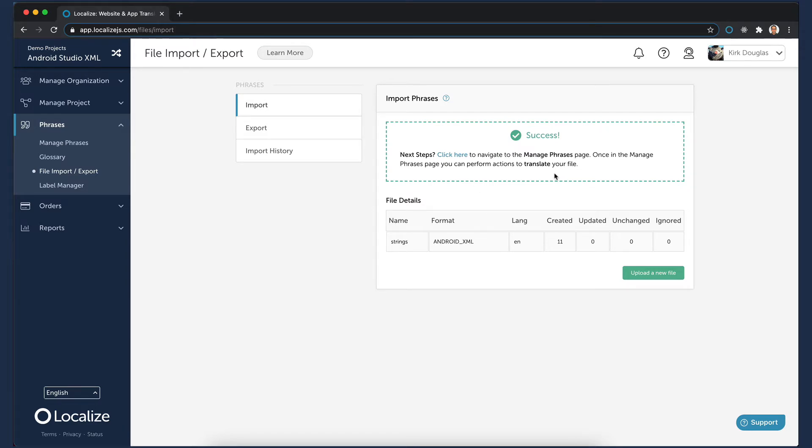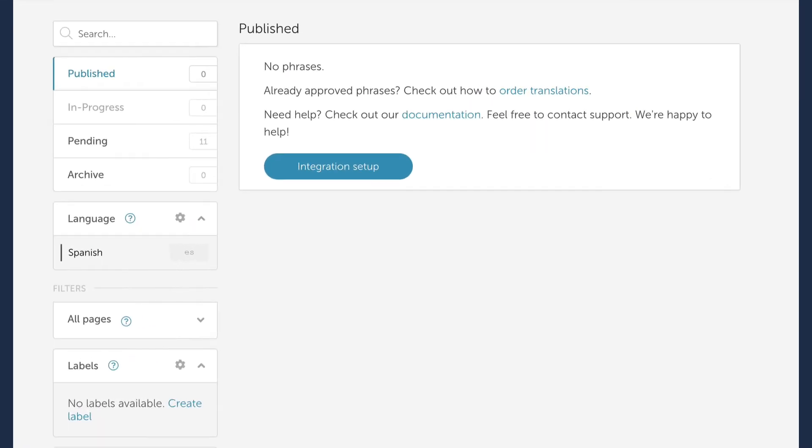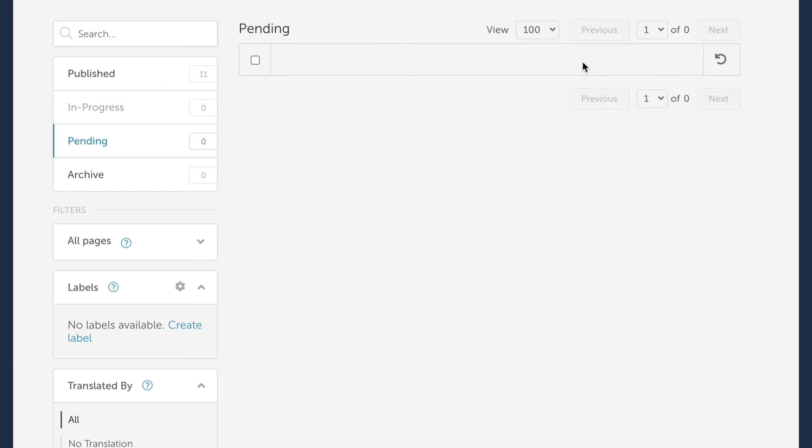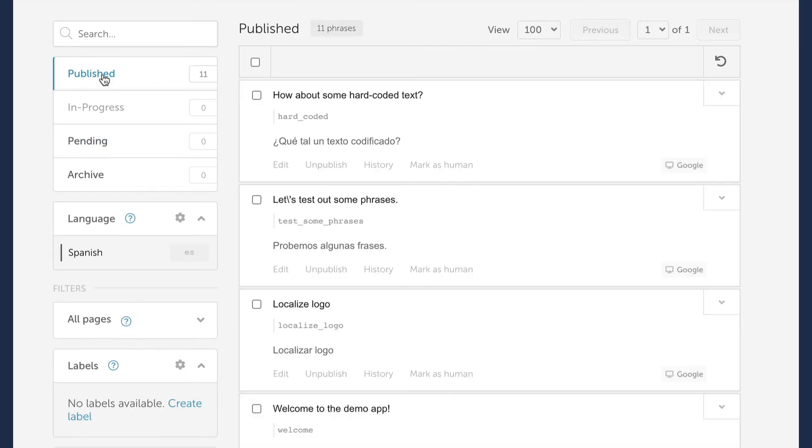Select Manage Phrases, then click on Pending to see the newly imported phrases. Next we'll select all phrases in the Pending bin and move them to the Publish bin. This will generate machine language translations of the phrases in your target language.